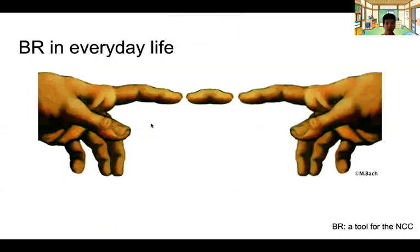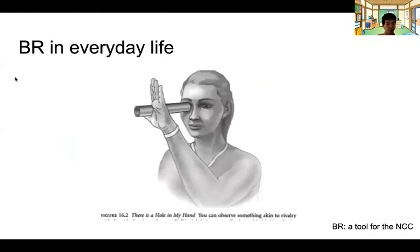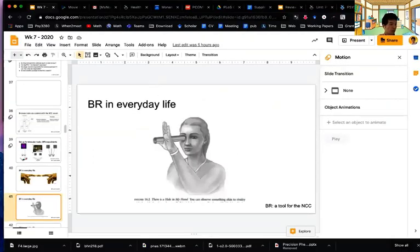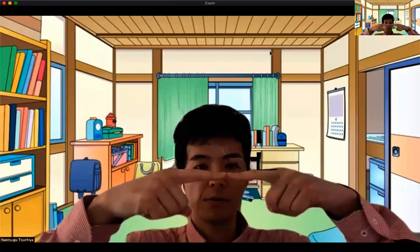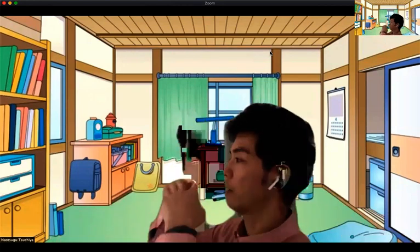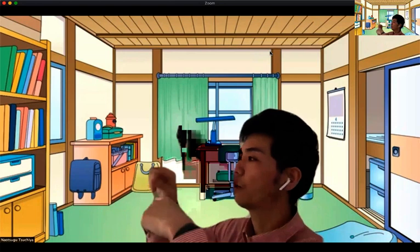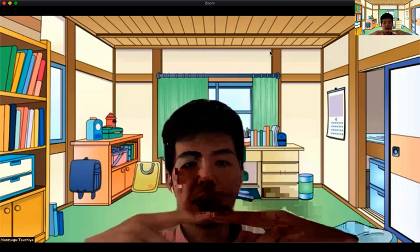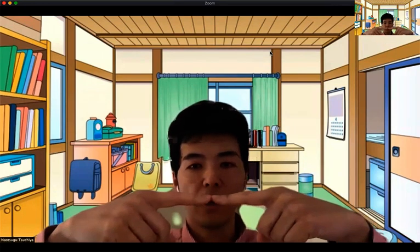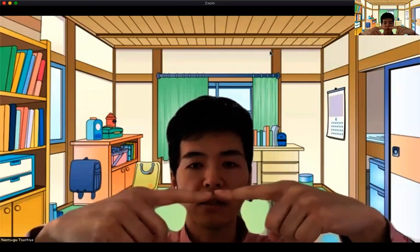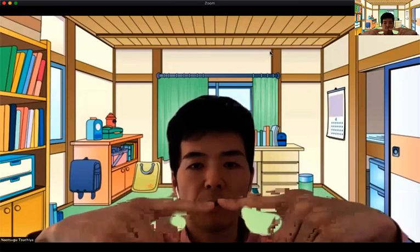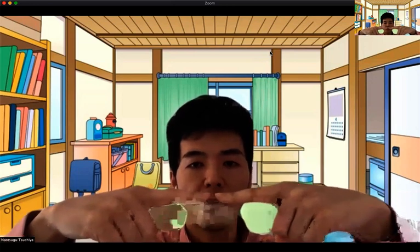Binocular rivalry doesn't require any expensive setup — it can occur in everyday life. For example, here's how to experience it with just your finger. Put your finger in front of you, around 15 centimeters away, and then look toward your display or something in the distance. Pay attention to the finger, and you'll notice that binocular rivalry is actually happening at the border of the fingers. By adjusting the distance between your fingers, you can produce a sort of floating sausage in between them.